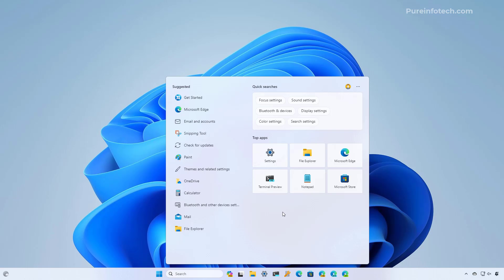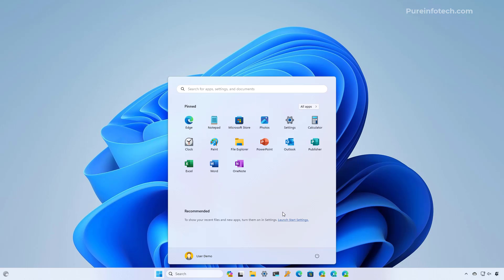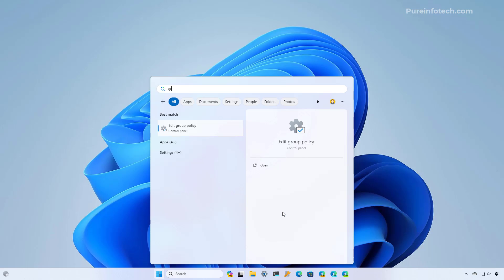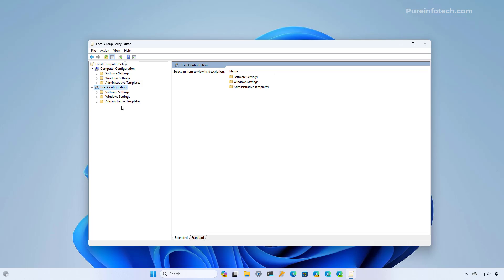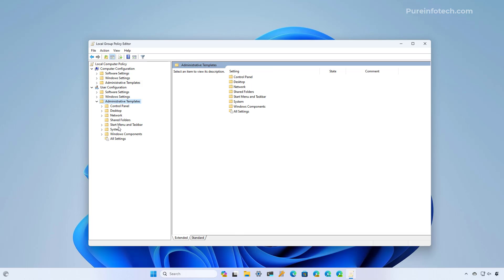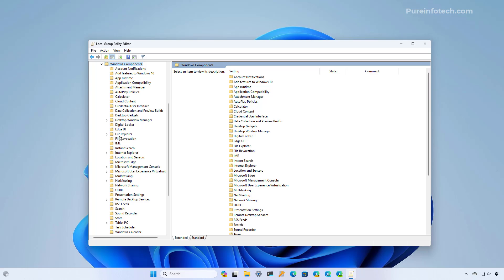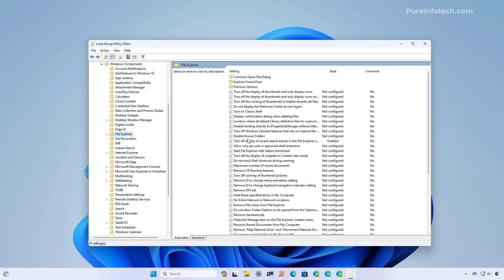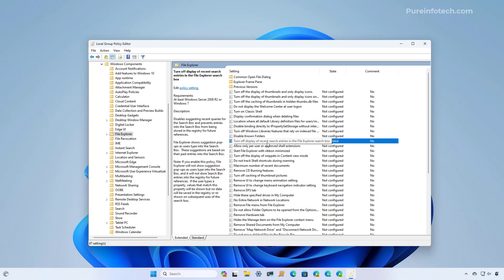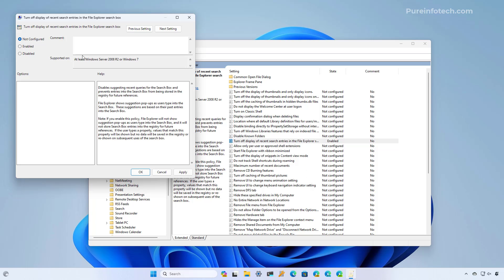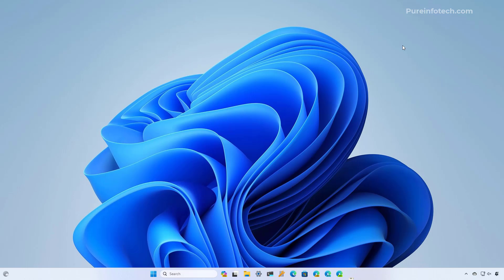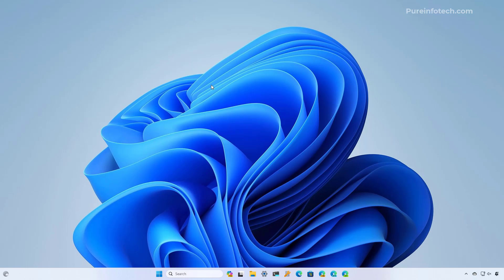To disable the changes, just open the group policy editor again. And then we're going to use the user configuration. And then we're going to go to the file explorer policies. And then we're going to open the policy that we turned on. And we're going to choose the not configured option. Then click apply, OK, and restart the computer.